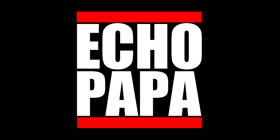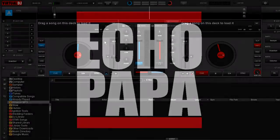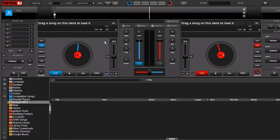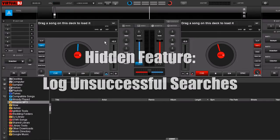How's it going everybody? This is Echo Papa and today we're talking about hidden features. Now there's no feature in Virtual DJ that is truly hidden. They're there if you just dig for them, but you don't have to do the digging. I've done it for you and today I've got a pretty cool one.